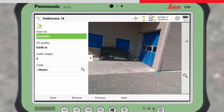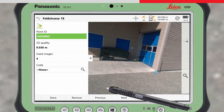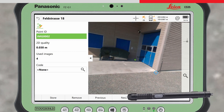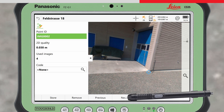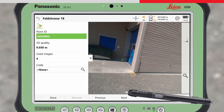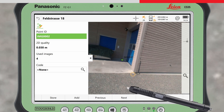To control the matching algorithm, press Previous or Next to skip through the images. The blue symbol will appear in the images that are being used for the point calculation. In images where the point wasn't automatically matched, an orange symbol will appear, marking the position in the image where the measured point is located.